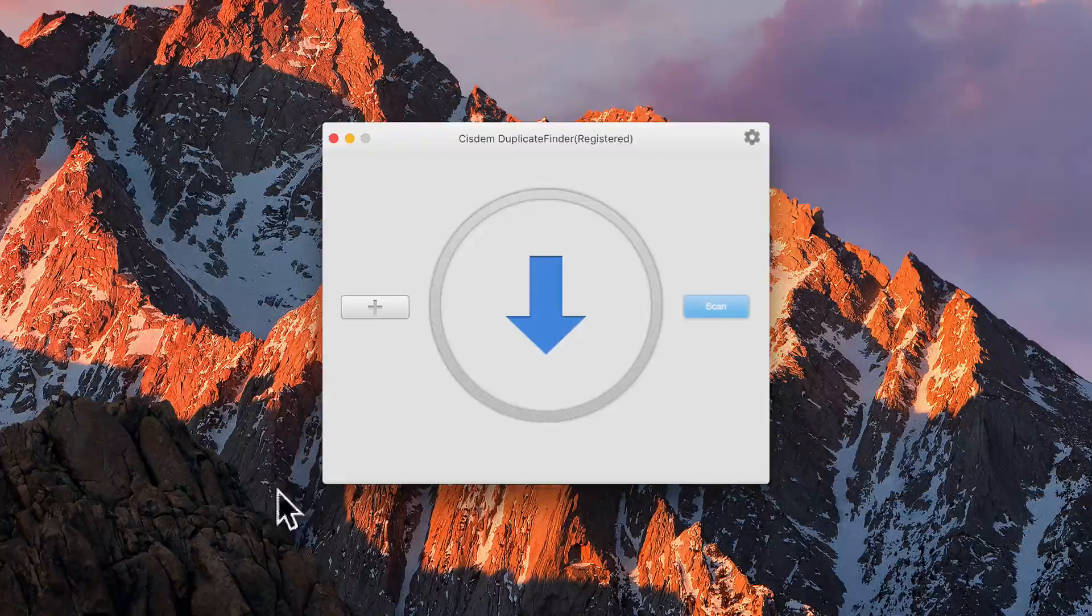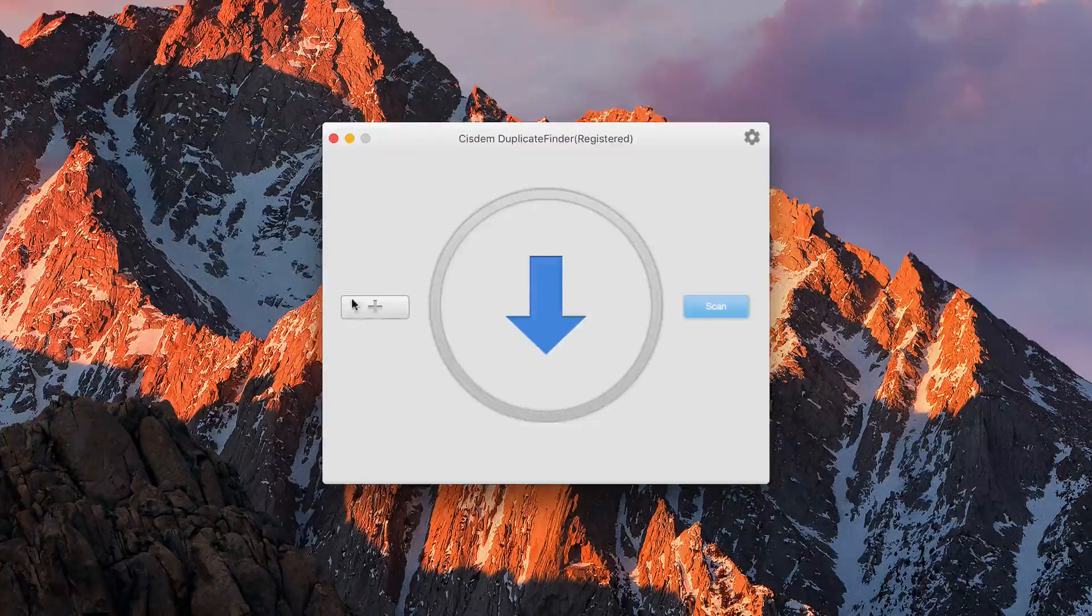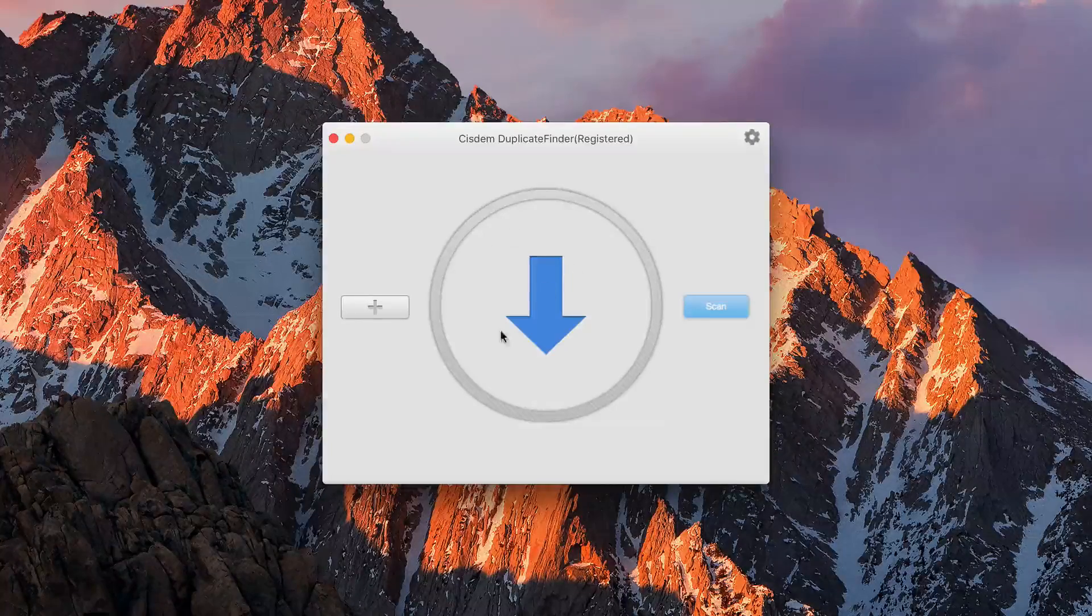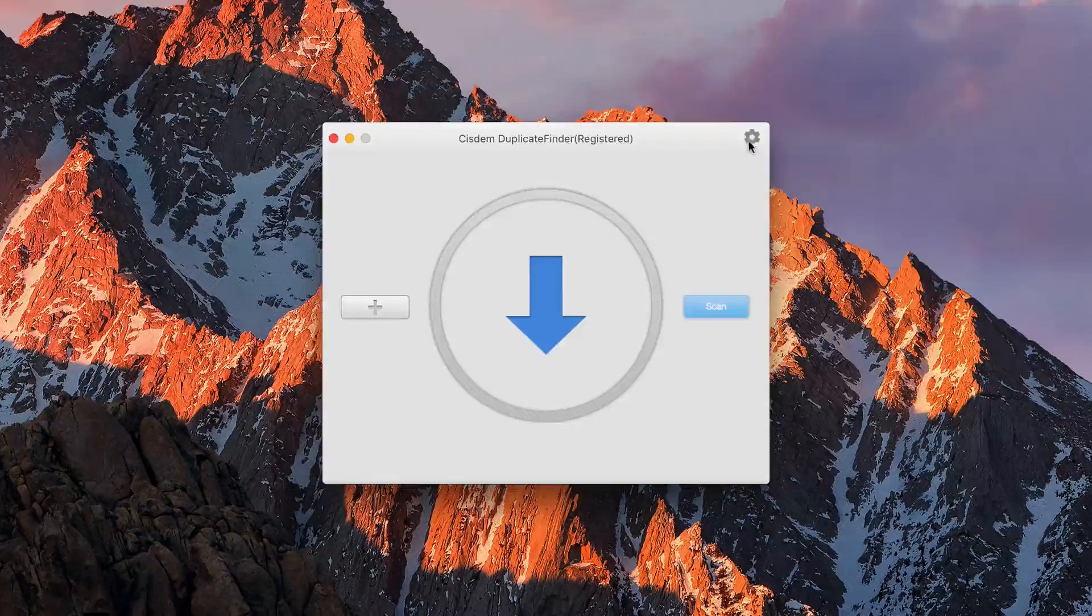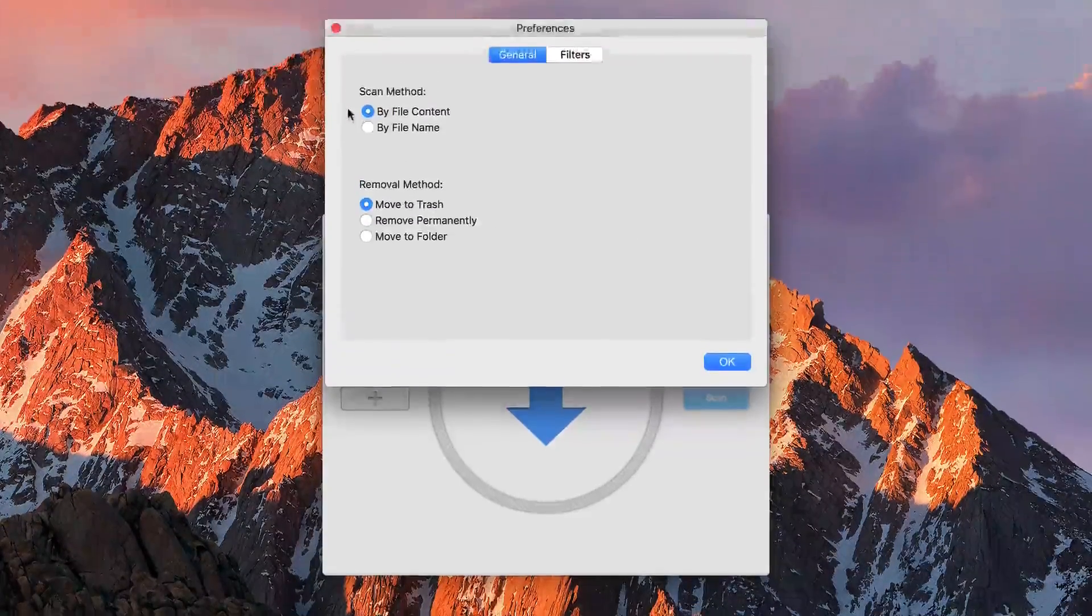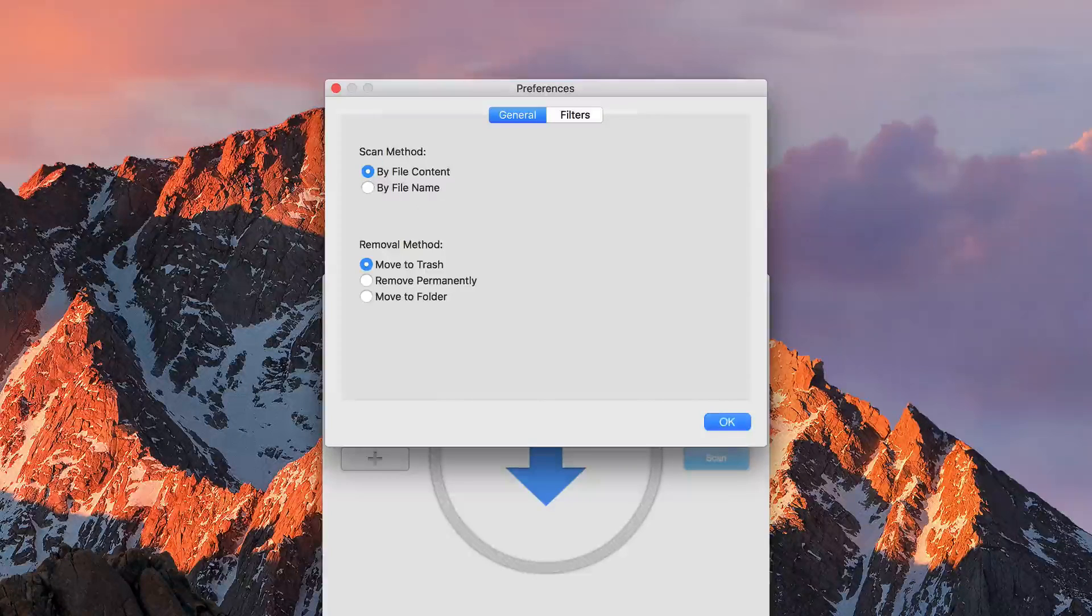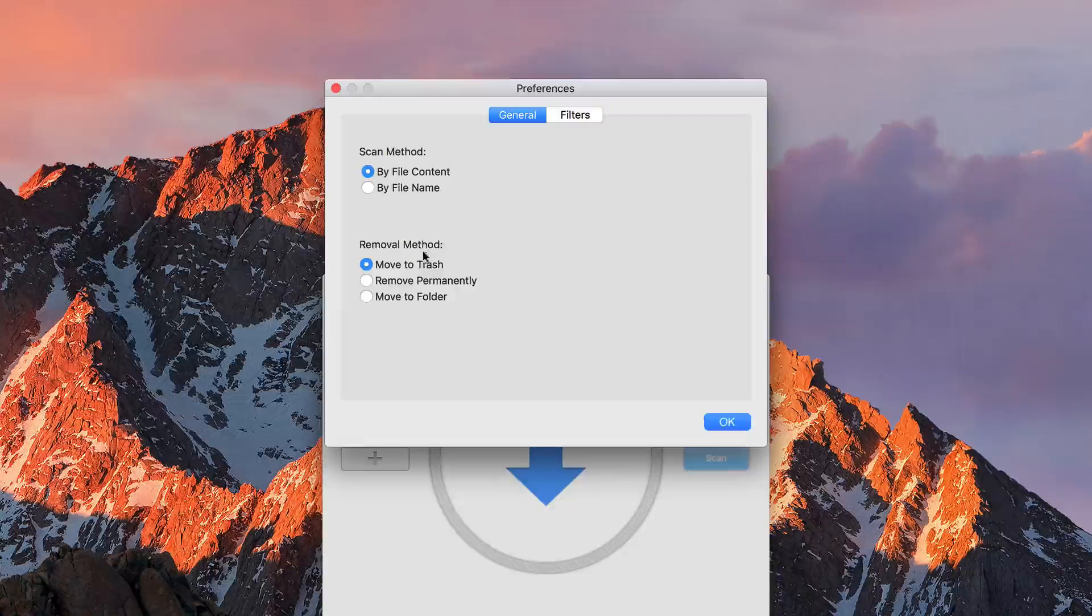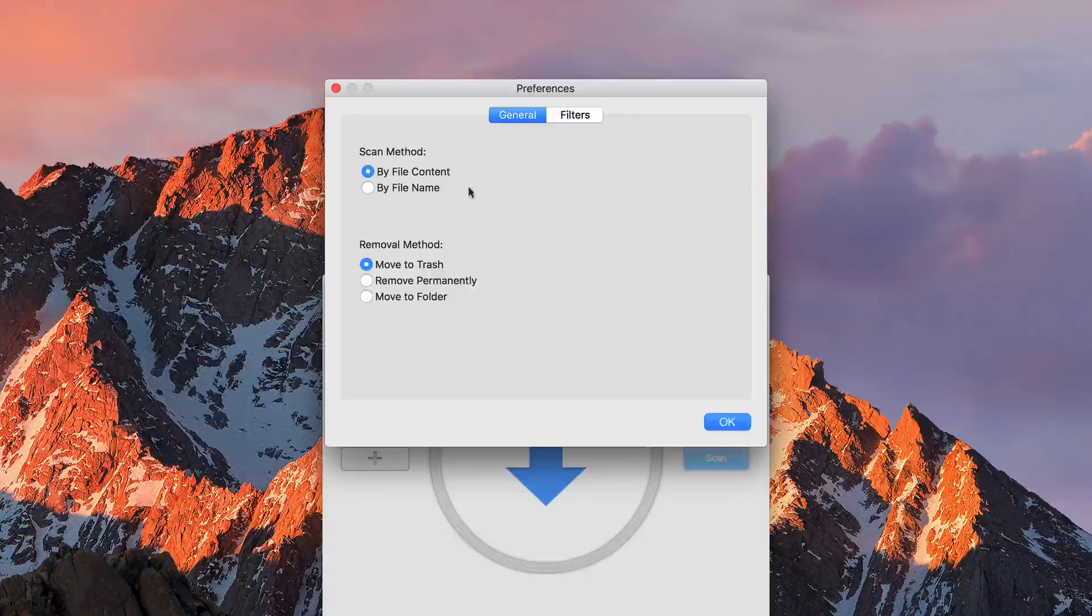So on our main page right here, we have a plus button where we can select a folder, we can drop in folders and files, and we can hit the scan button. In settings, we can scan by different content types, and then what we do to remove it.